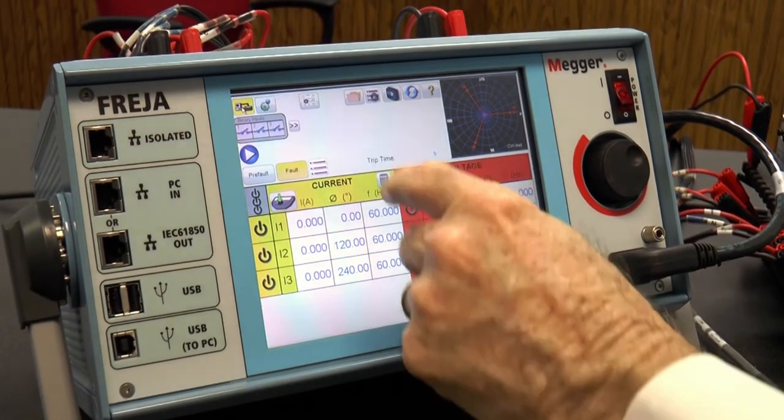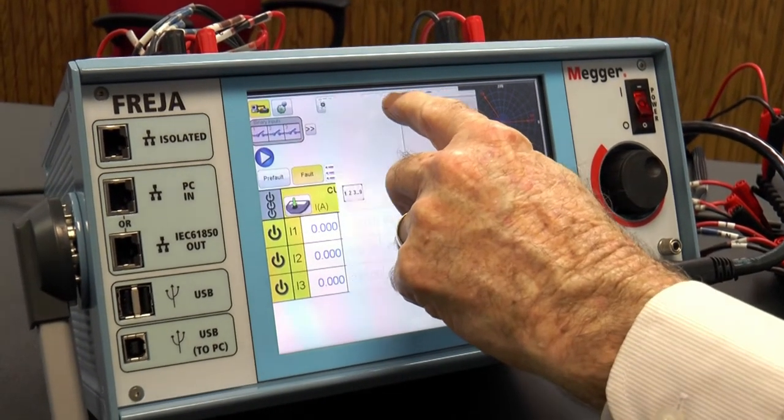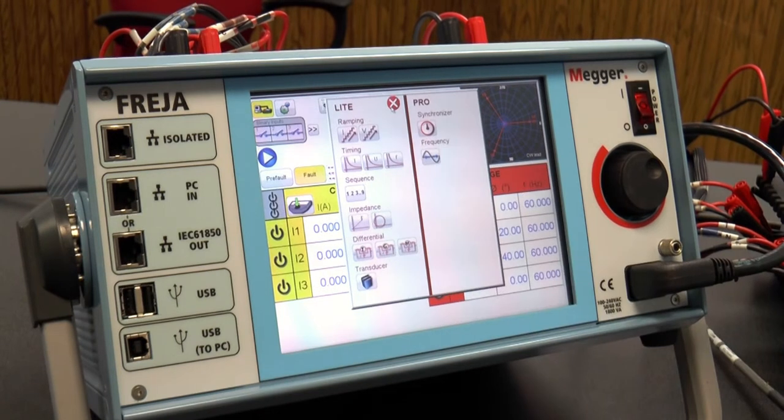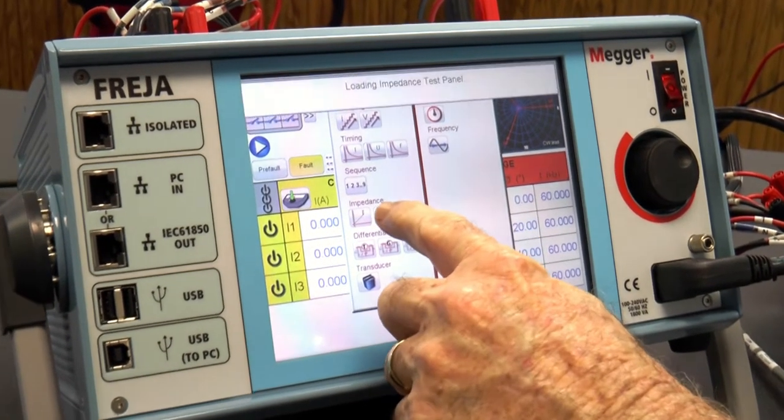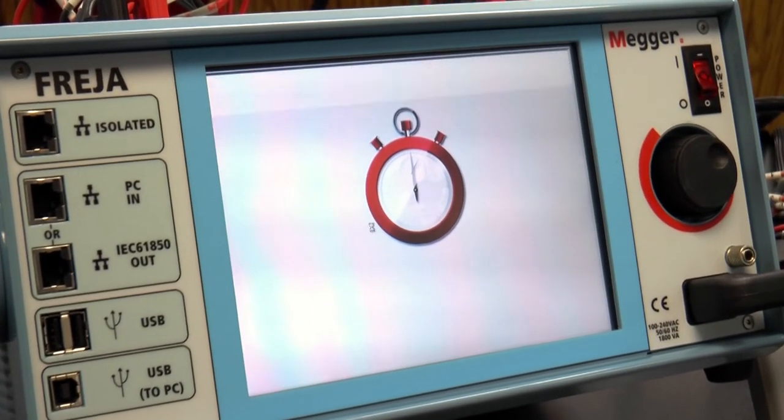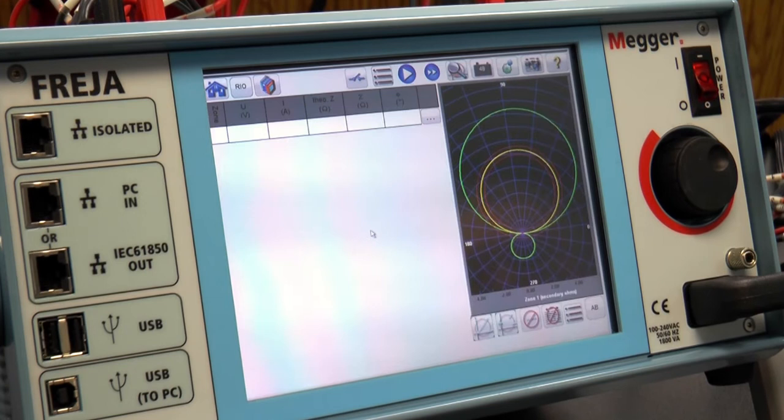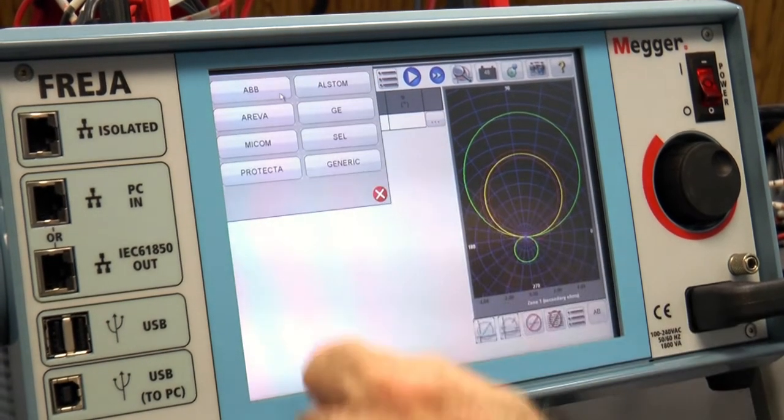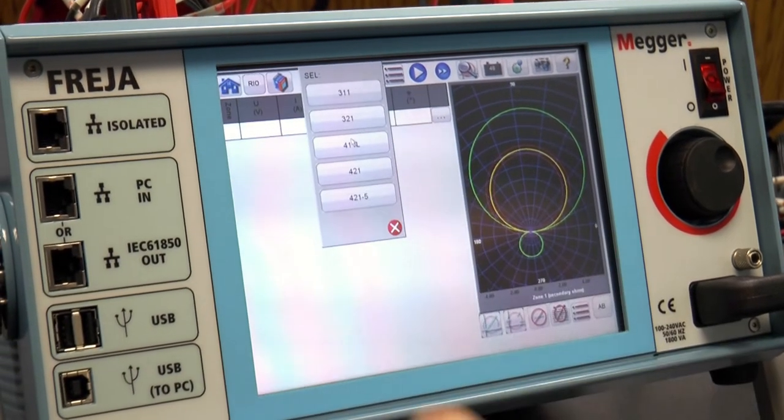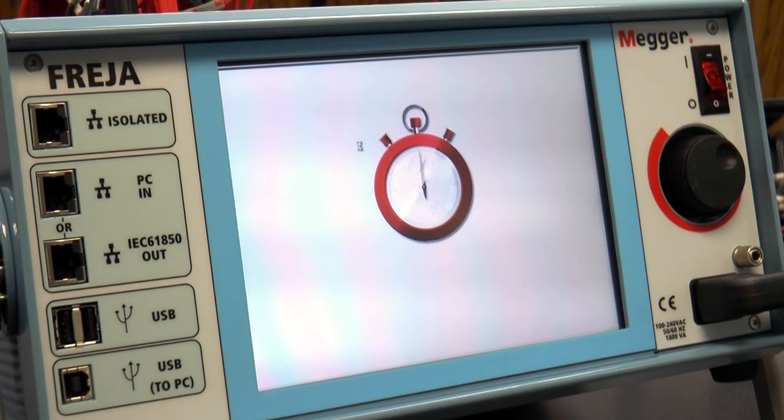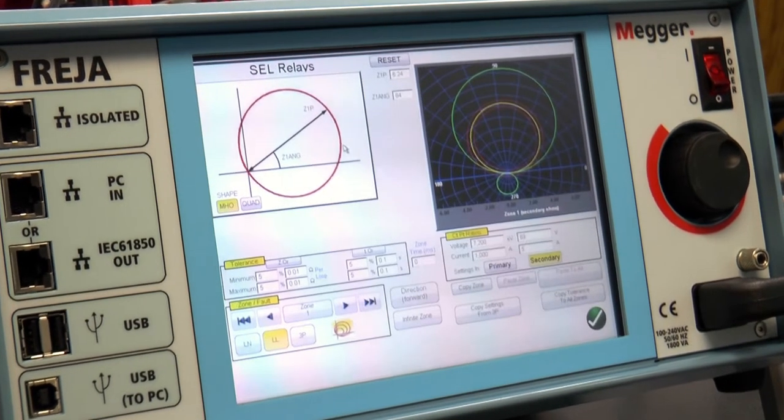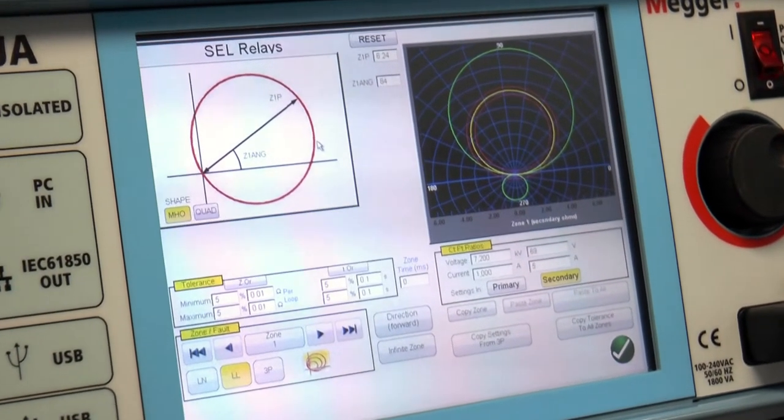We're going to test the impedance relay. So the first thing I've got to do is go to the test list, and I'm going to select the impedance relay, and I'm going to go to the library, and I'm going to select the relay. Now we're ready to enter the settings for the relay.